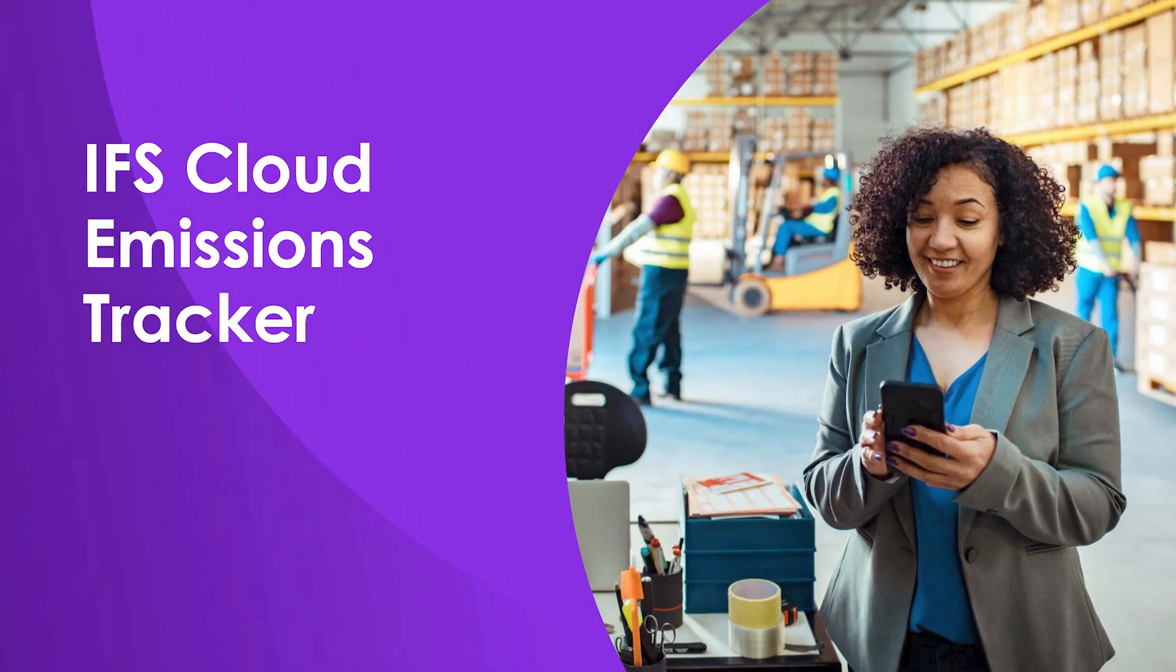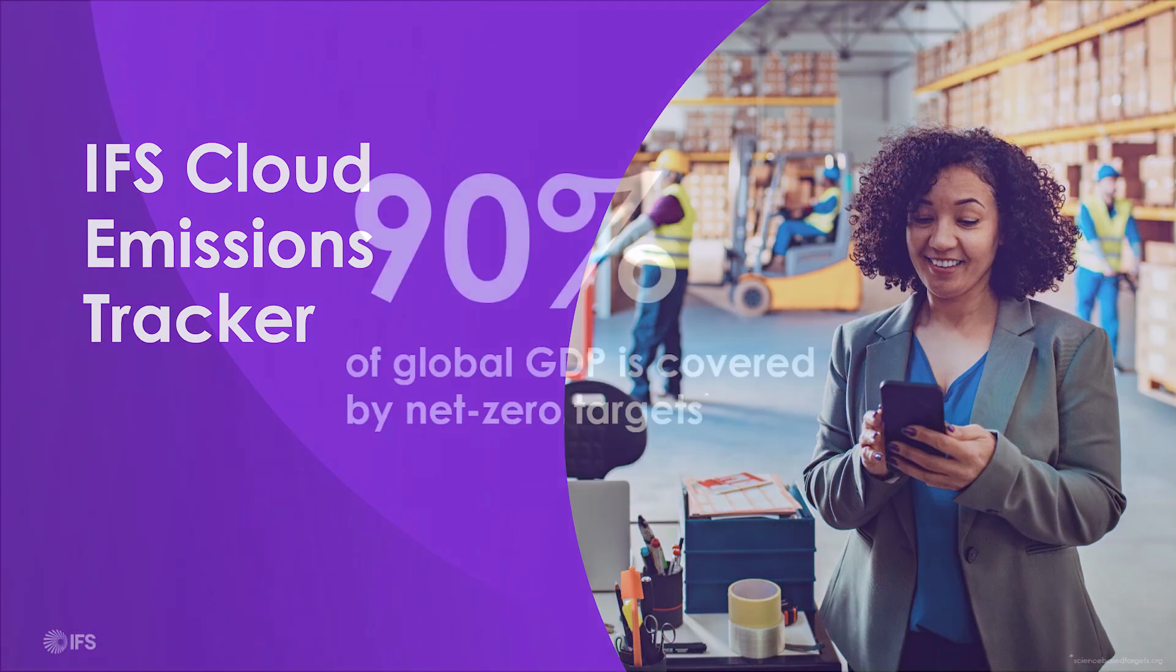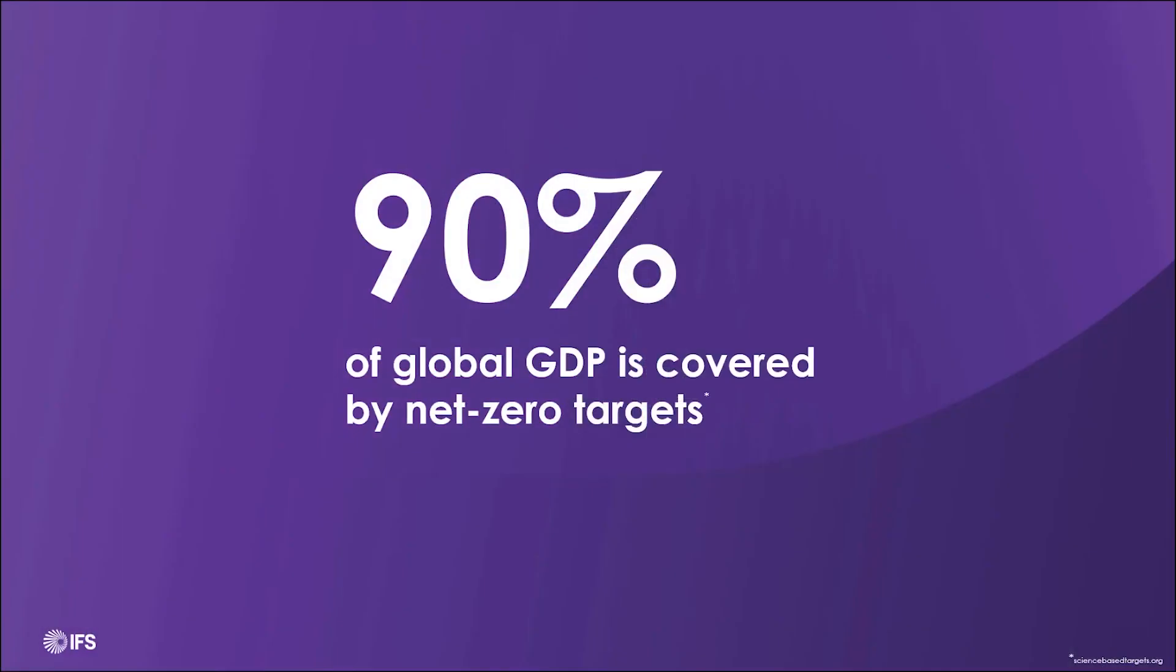Let's have a look at the IFS Cloud Emissions Tracker. 90% of global GDP is covered by a net-zero target.